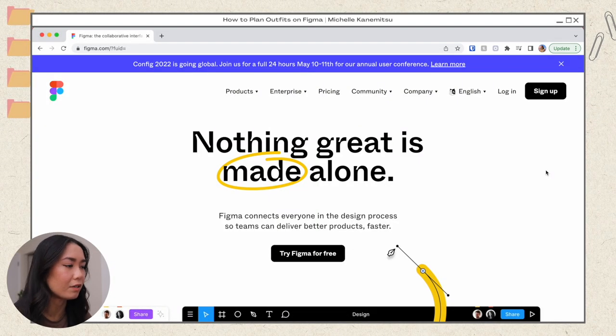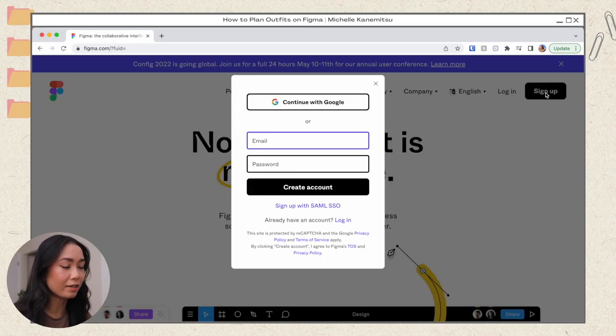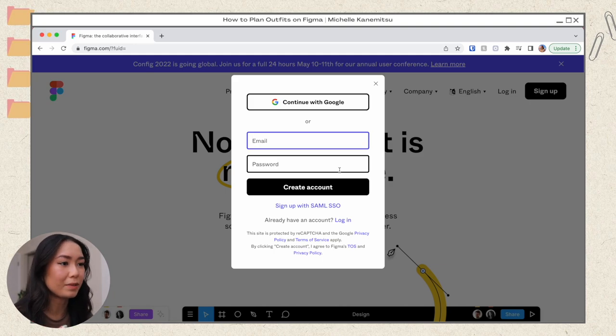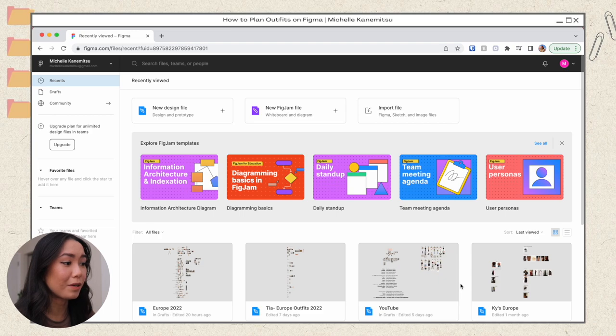Figma is a free website — I didn't have to pay for anything. If you're first starting out and you don't have an account yet, you're going to want to sign up. You can sign up with an actual email and password, but I just signed up with my Google account because it's faster. At the bottom here is where I have all of my boards.